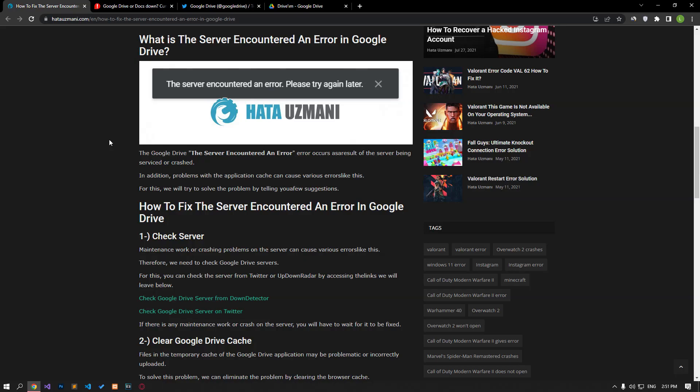Hello everyone, welcome to the Bug Expert channel. In this video, we will provide information on how to fix the server encountered an error.